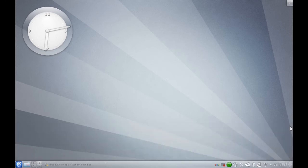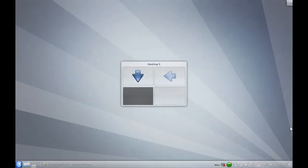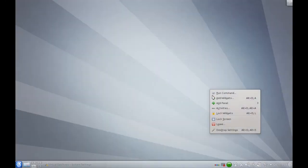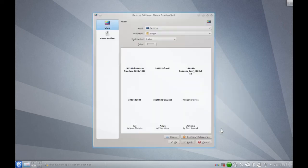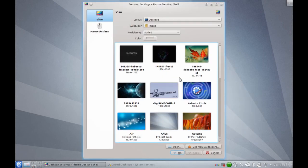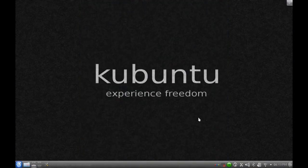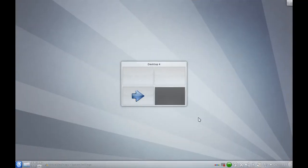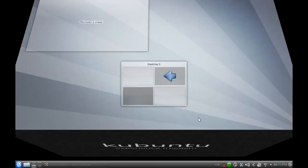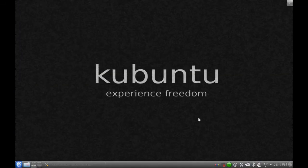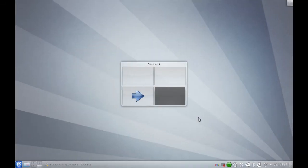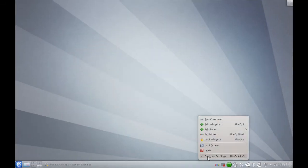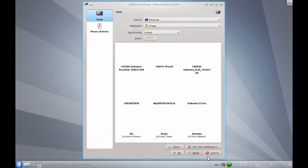Same thing can happen for wallpapers. Desktop settings. Change the wallpaper. Desktop four, desktop one, desktop two, desktop three. And you can do the same thing all over the place.